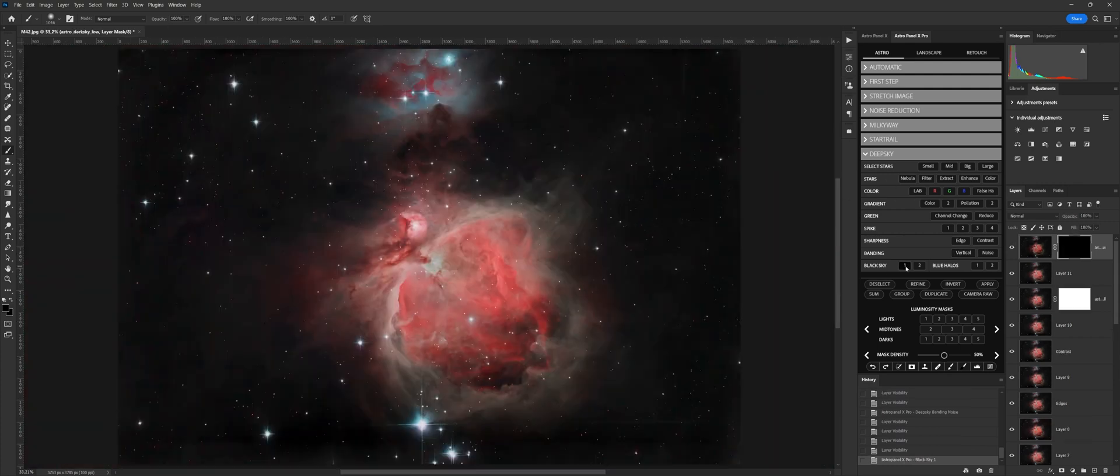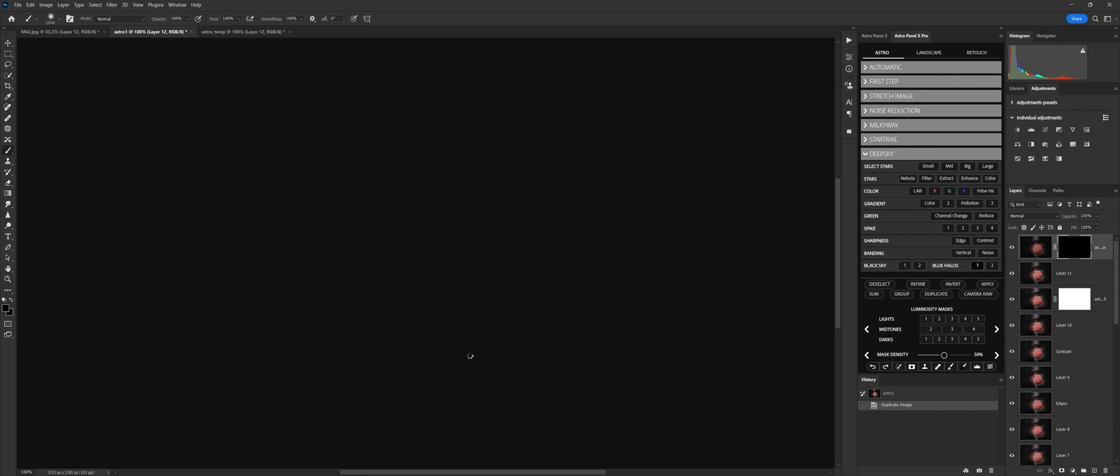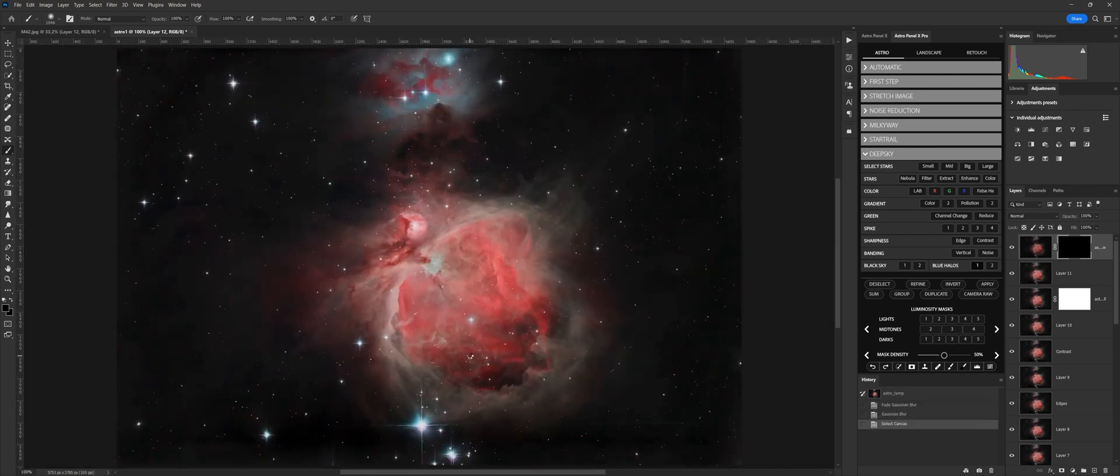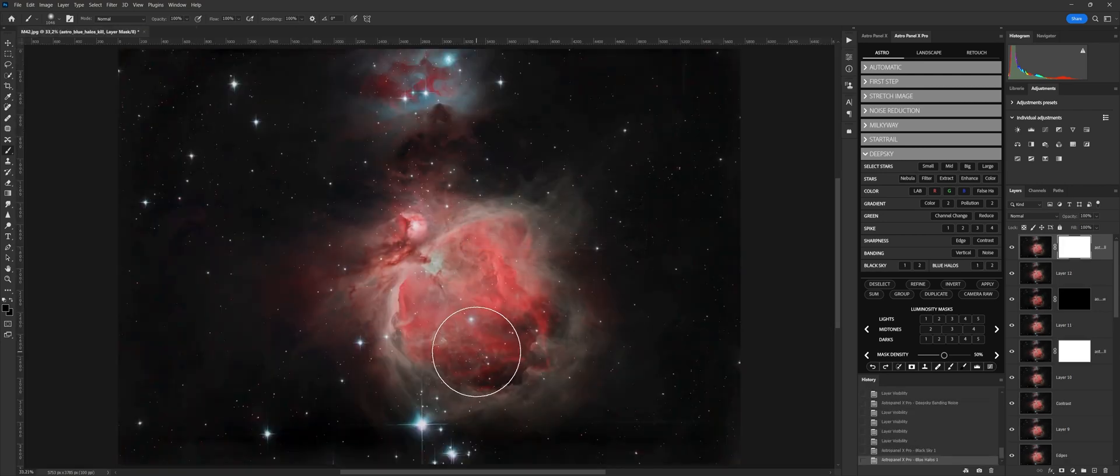With the black sky functions, we can make the sky background darker with the white brush. Blue halos reduces the blue halos around the stars. Is divided into 1 and 2, where 1 is a light effect and 2 very heavy.